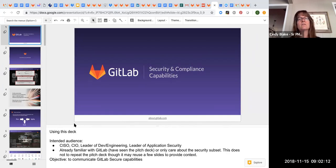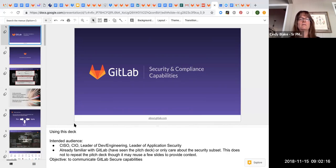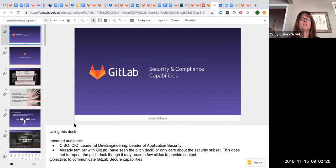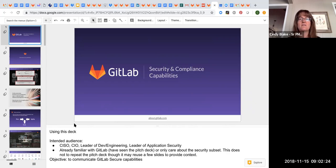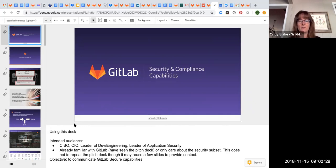It assumes that they've already seen the main pitch deck. So I'm not repeating things that are in the main pitch deck in terms of what GitLab does end to end, who we are, who's our executive team, who are our main customers.